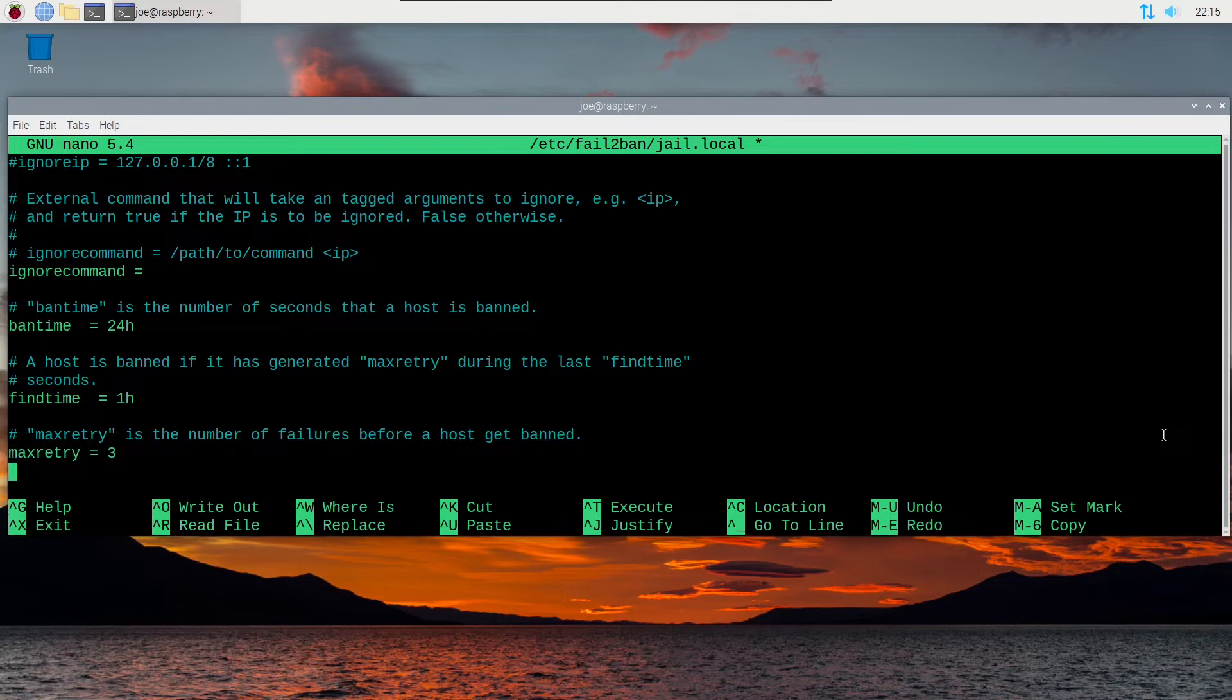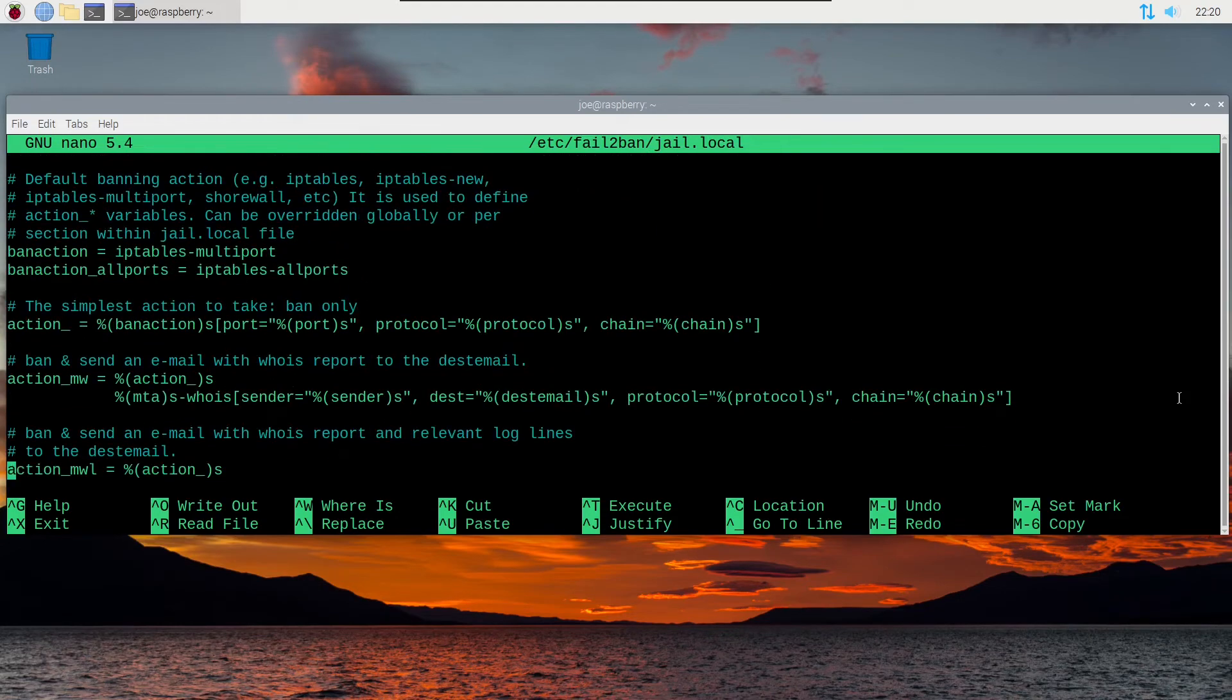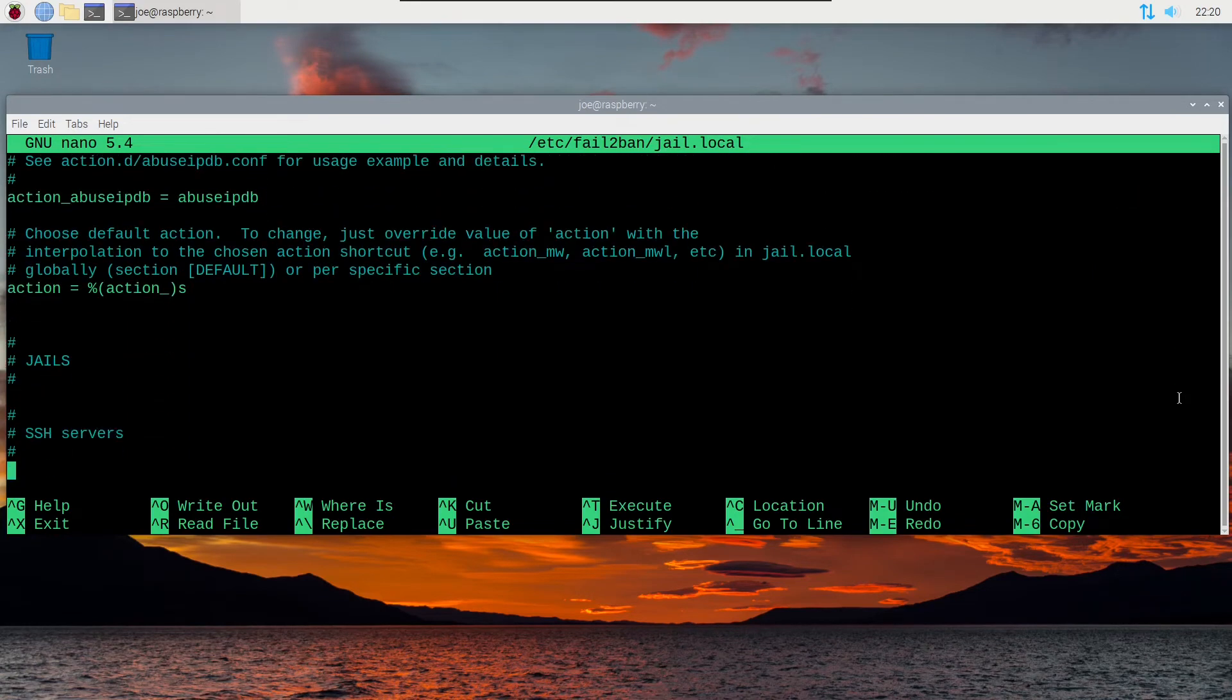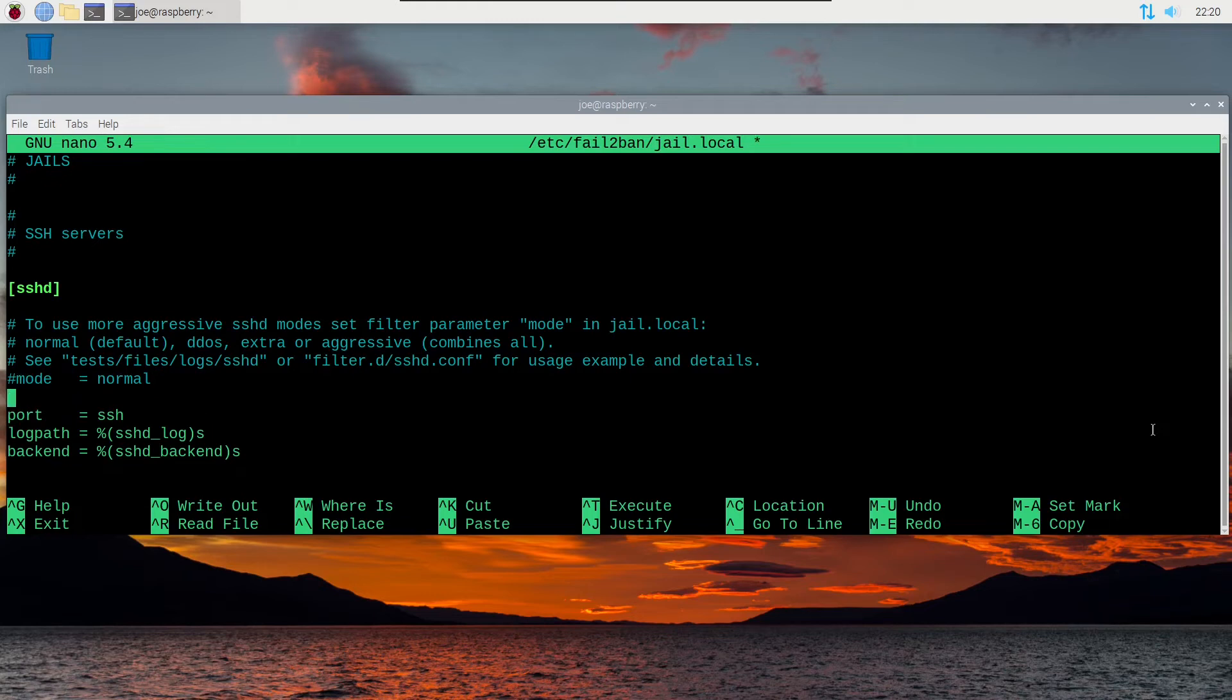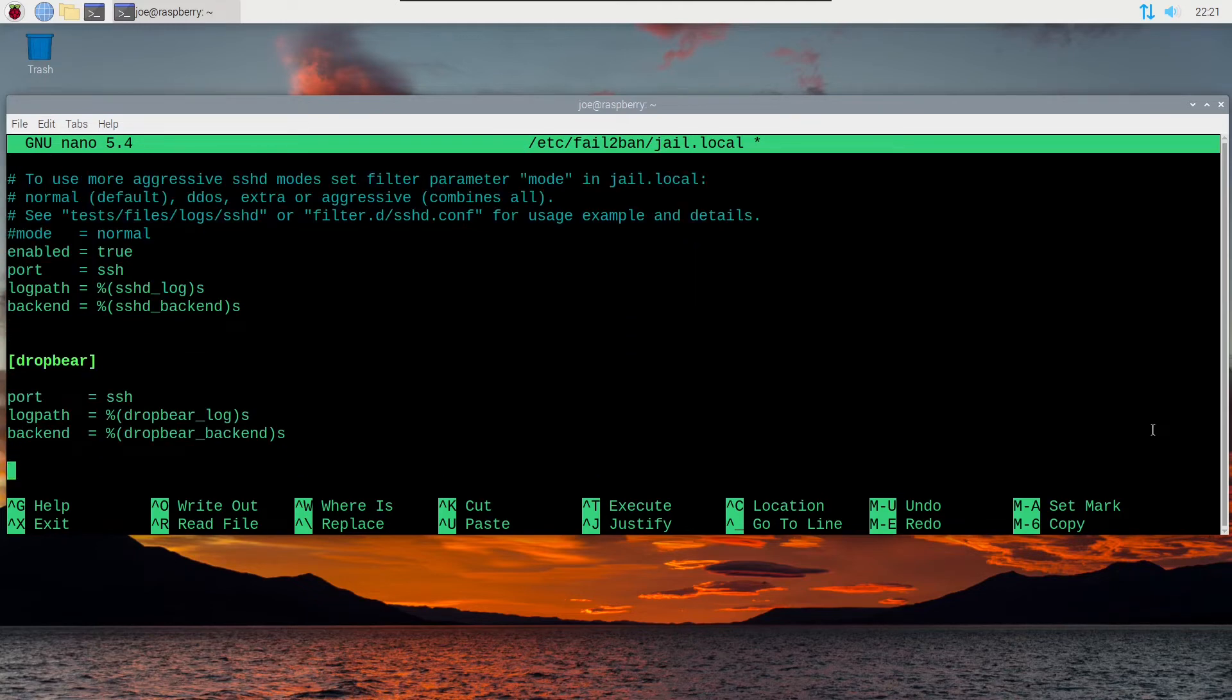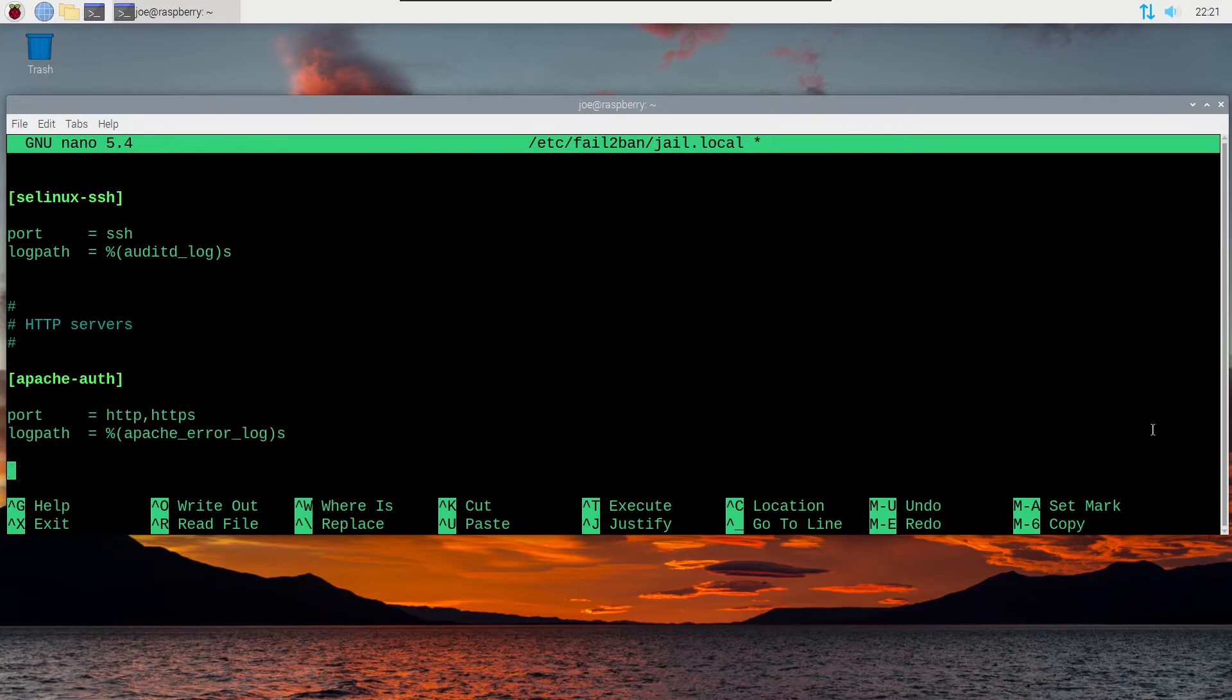Next scroll down to the jail section, and I'm using SSH and Apache web server, and I need to enable all of those jails. So under sshd and all the Apache sections, I need to add a line that says enabled equals true, and do the same under all the Apache sections.